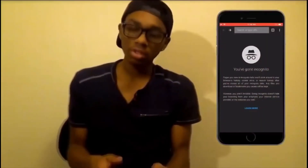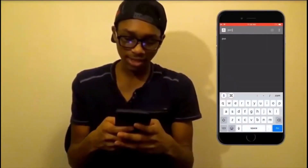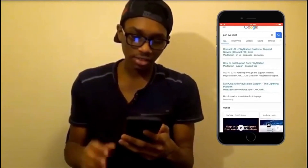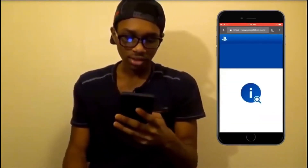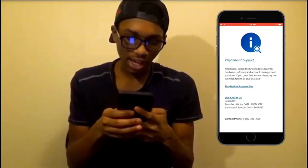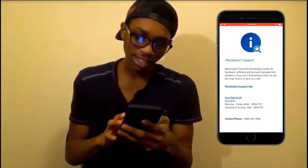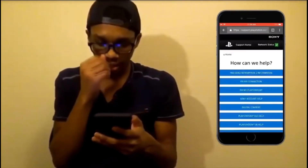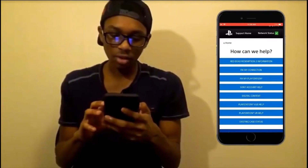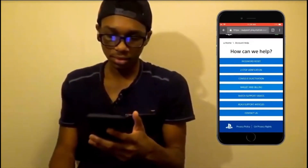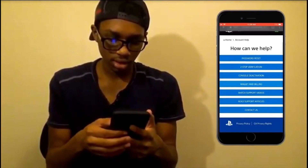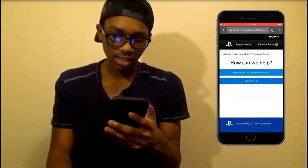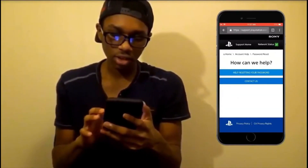Now I'll show you the process on screen. First, go to your browser and type in 'PSN live chat.' Click 'Contact Us' and wait for it to load. Then click 'Live Chat' for your region — I'm in the US so I'll click live chat for the US. Next, go to Sony Account Help, click it, and once it loads up go to Password Reset, then click 'Contact Us.'